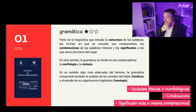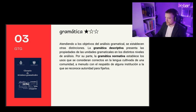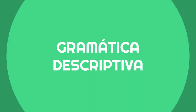The study of grammar can be discussed from different approaches. It is possible to distinguish between gramática histórica or diacrónica, which deals with the origin and evolution of grammatical structures, and gramática sincrónica, which analyzes the state of a language in a specific period, normally corresponding to the moment of study. At the end, regarding the objectives of grammatical analysis, there are other differences that are relevant in the bachelor's degree and in the ESO.